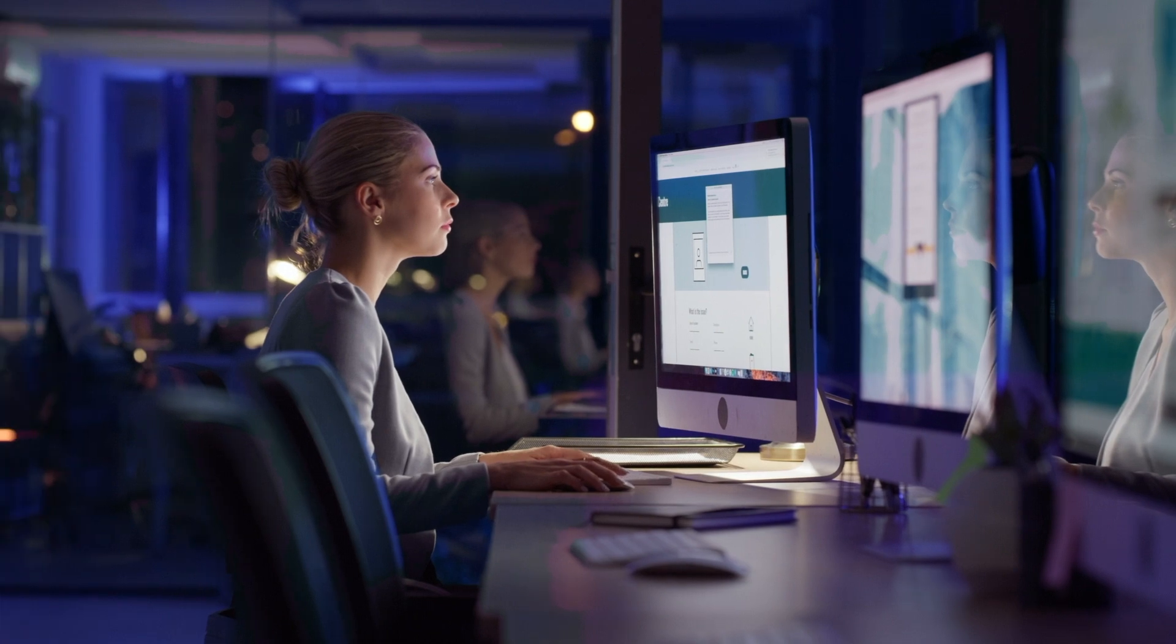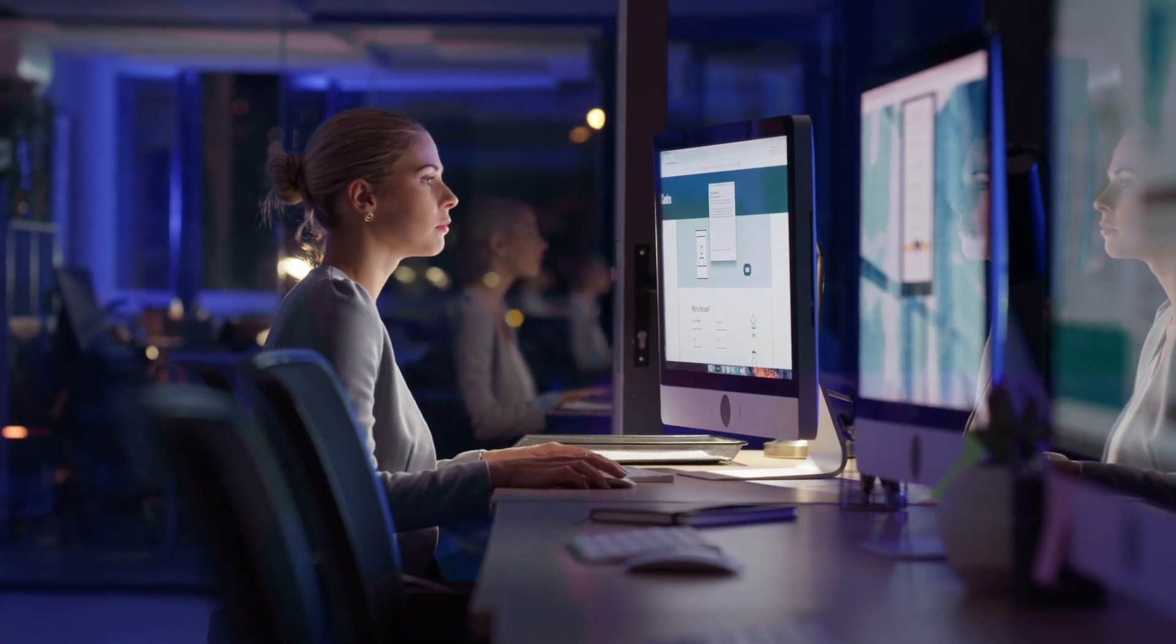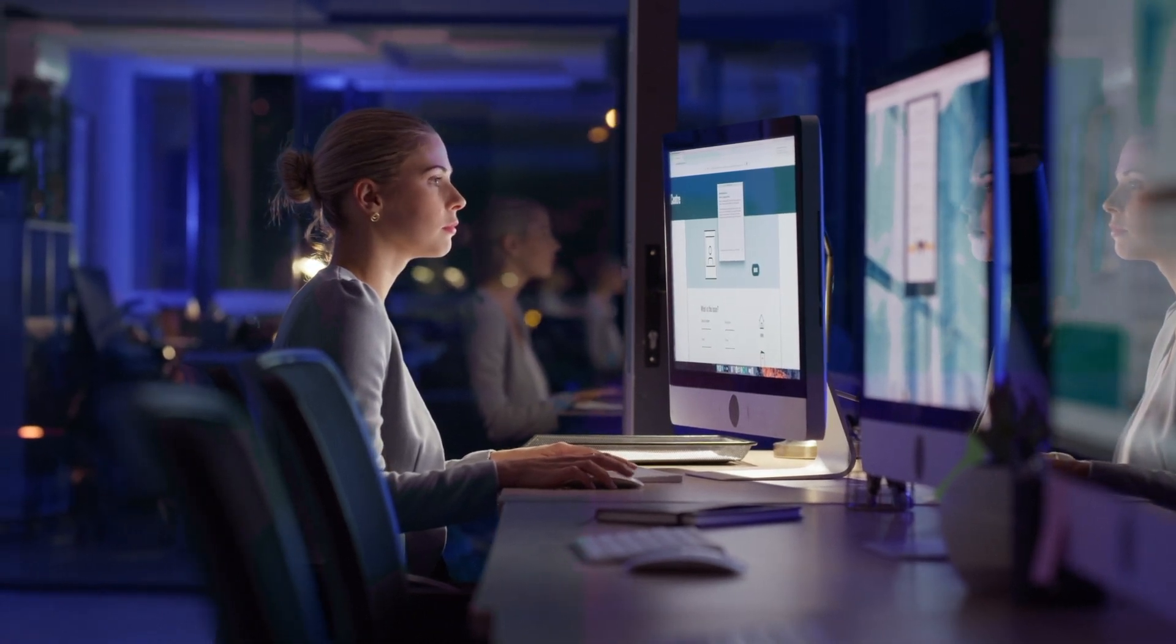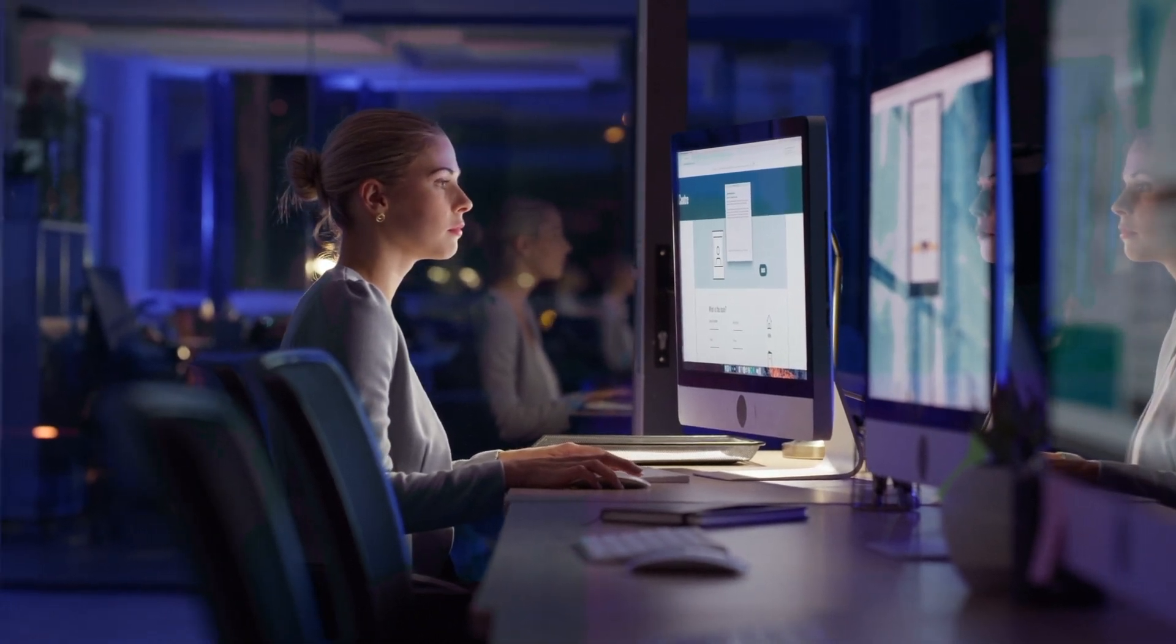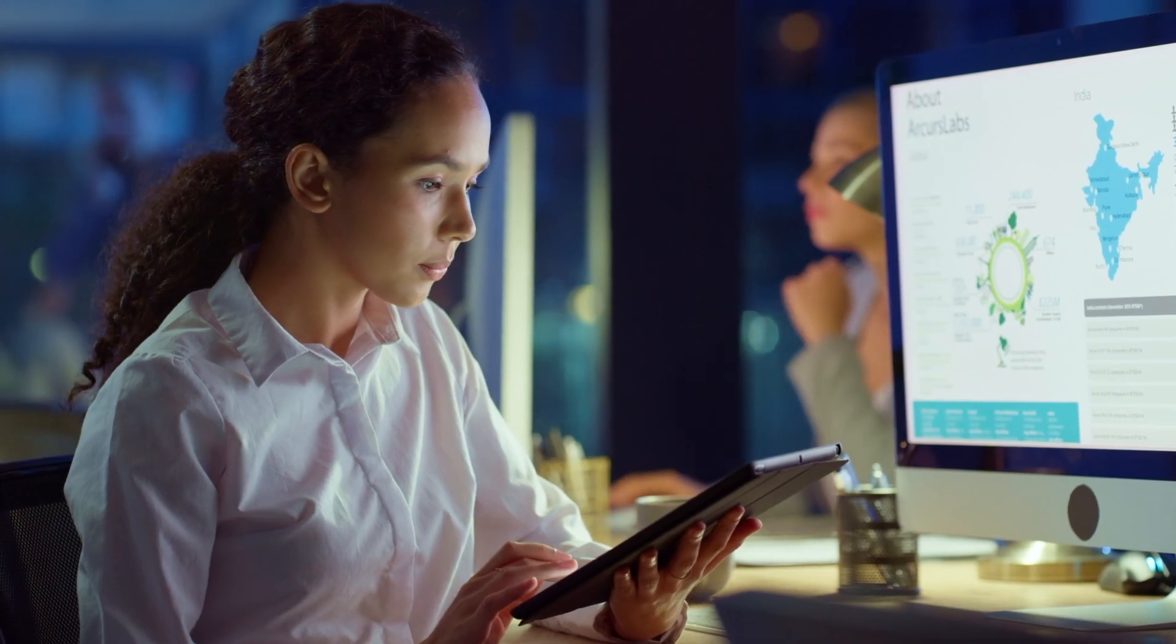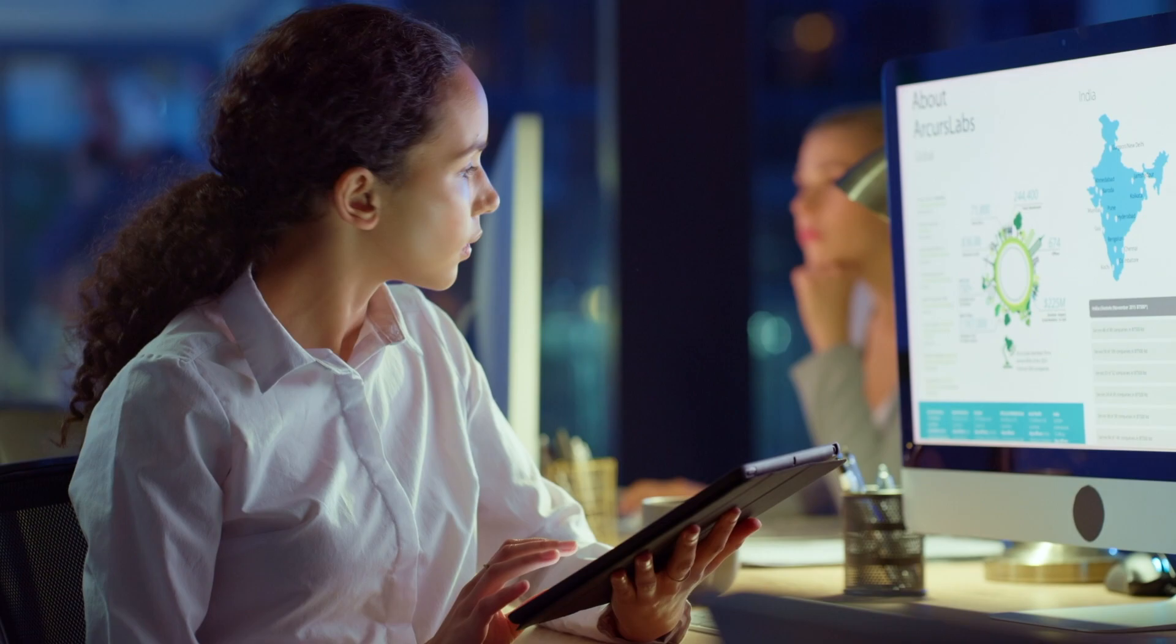This can be invaluable for expanding employee knowledge base and keeping experienced employees updated on the rapidly changing business landscape.